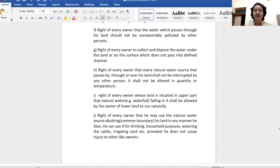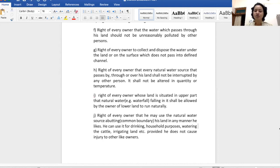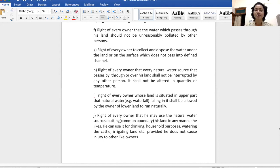These were some negative rights given in section 7 of the Indian Easement Act, 1882. Today we have finished this topic. In the next lecture, we will discuss the next section. Till then, keep studying. Thank you so much.